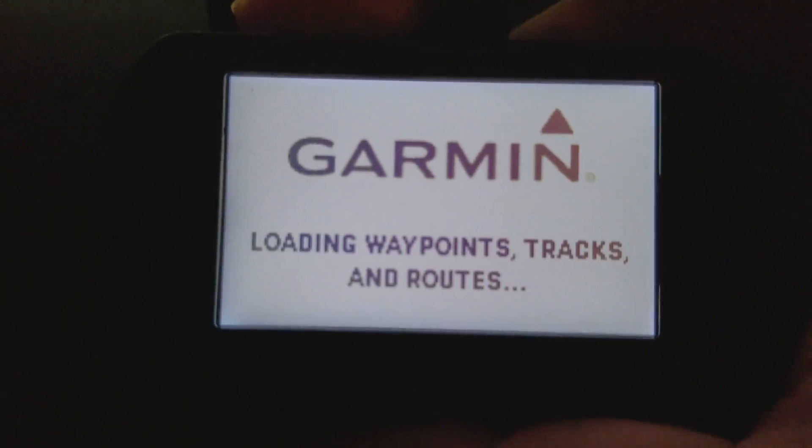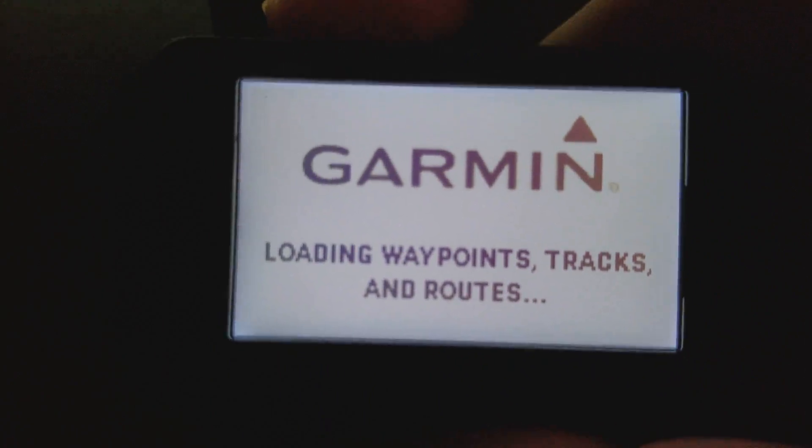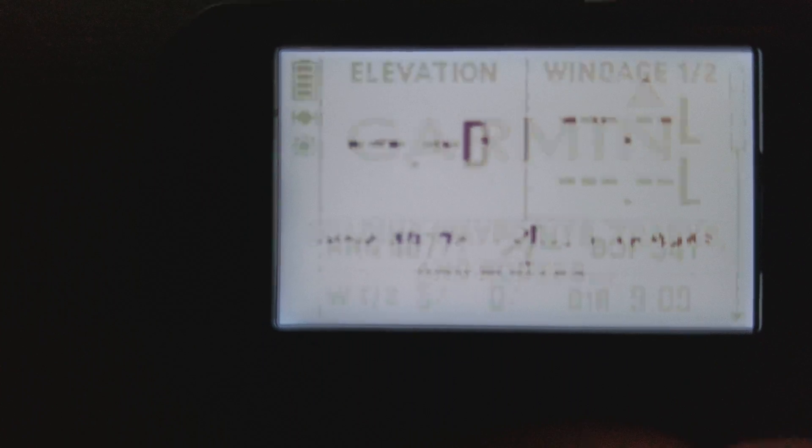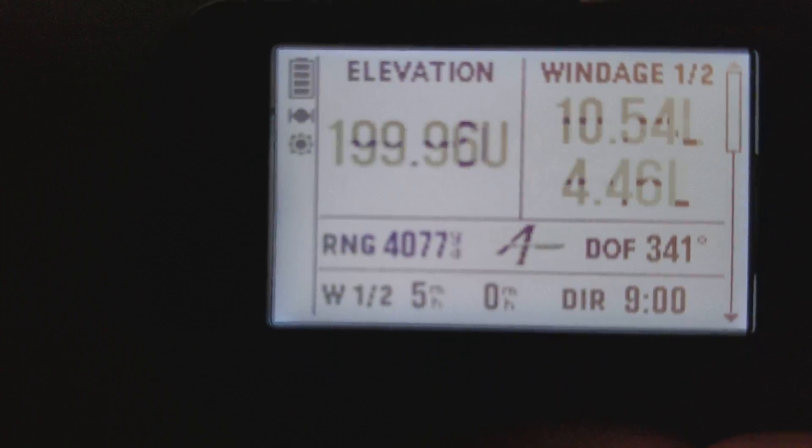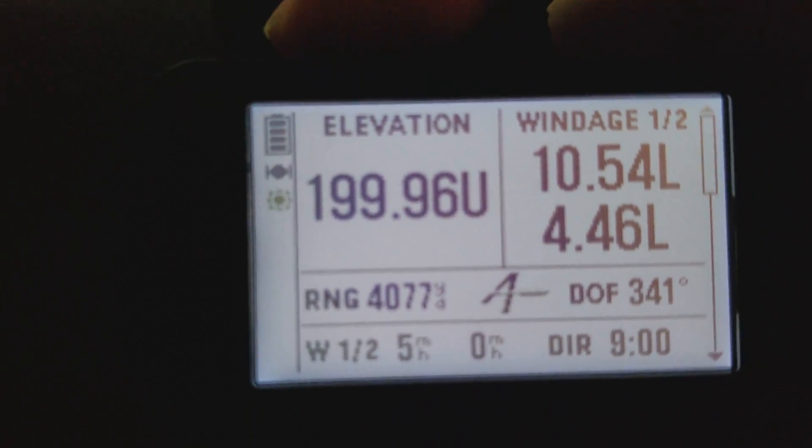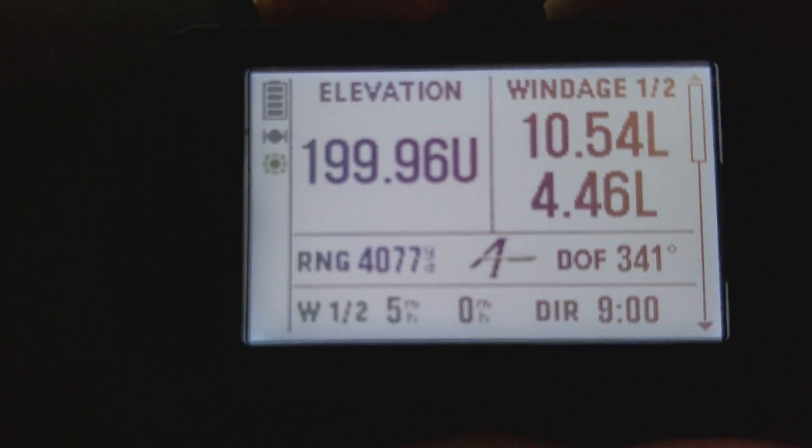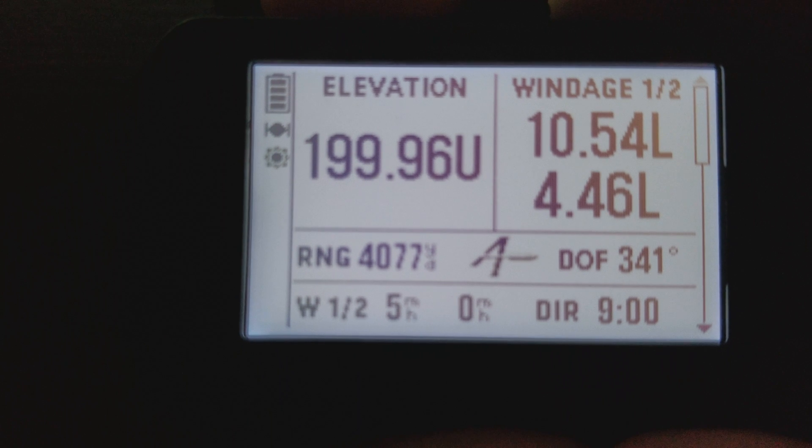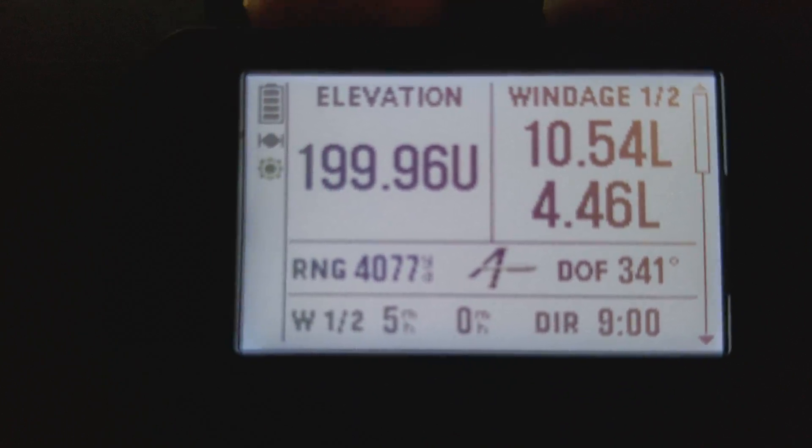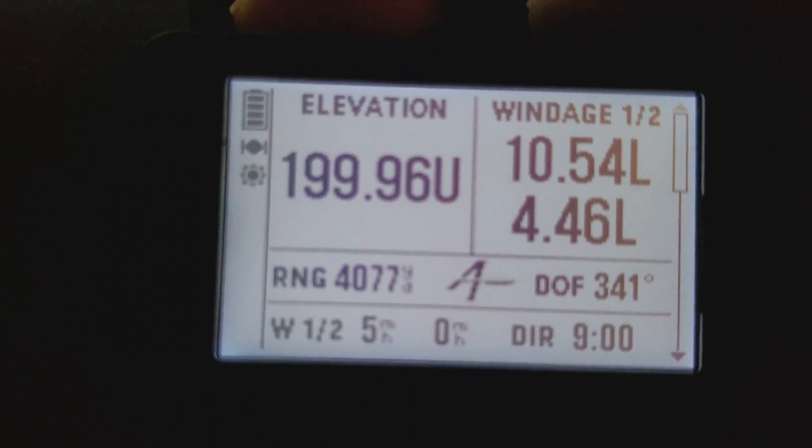Doc Beach here from Applied Ballistics, and I'm going to show you a tip that some people have been asking us about. Can we turn the GPS off on our Fortrek 701 to conserve battery life? The answer is yes.